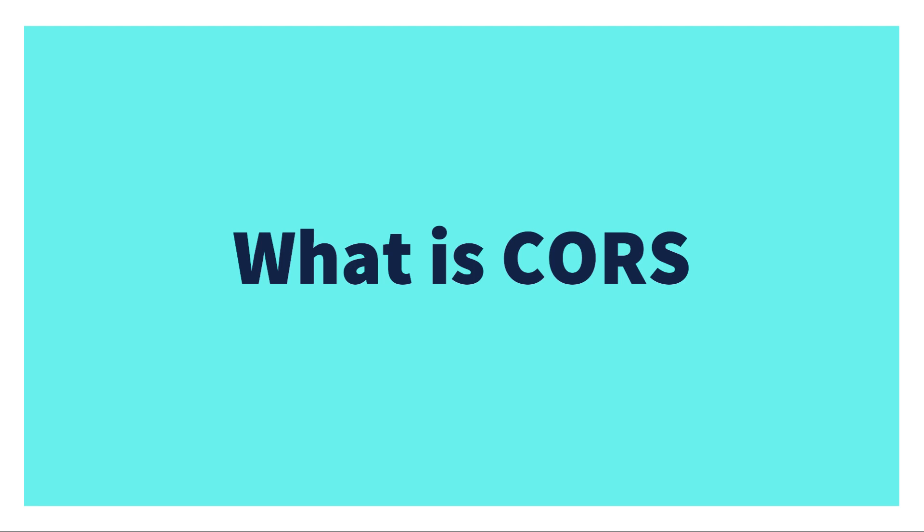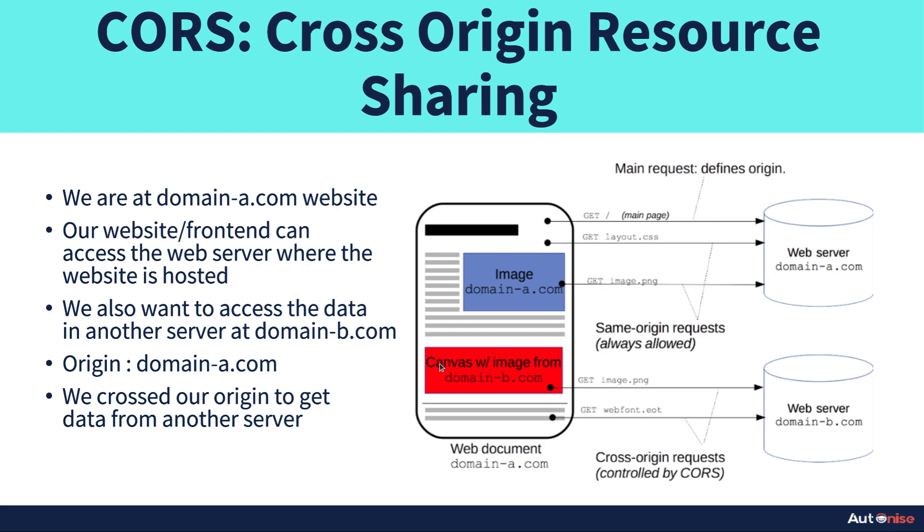What is CORS? In this video, let's focus on what is CORS and why do we need it. CORS stands for cross-origin resource sharing. Suppose, for example, in the image you can see we are at domain-a.com website.